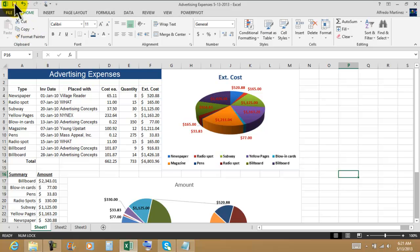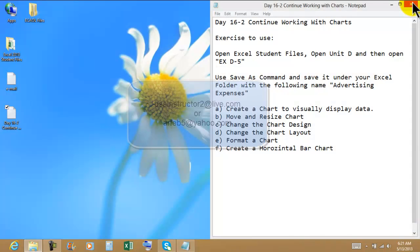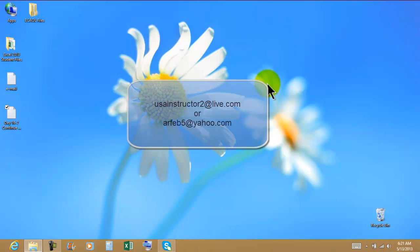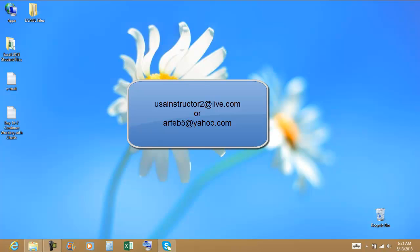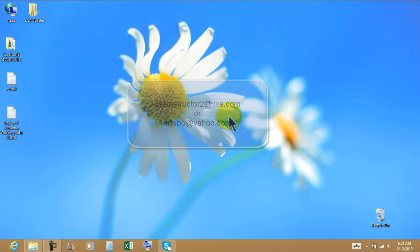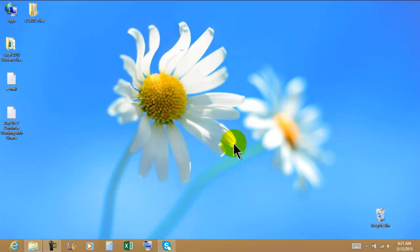We go back, click Save, and press OK. Well, that's it for Day 16 — continuing to work with charts. Thank you for watching, and you guys have a great day, bye bye.